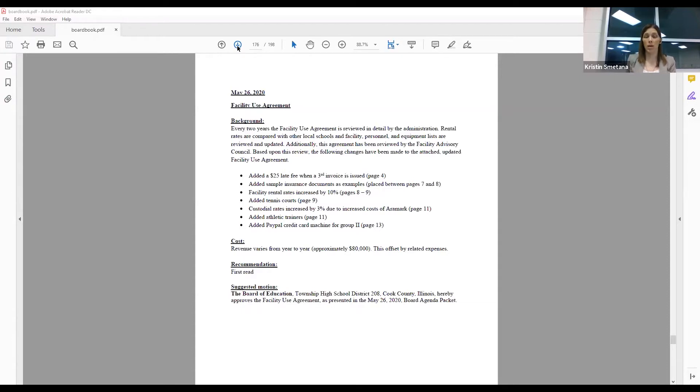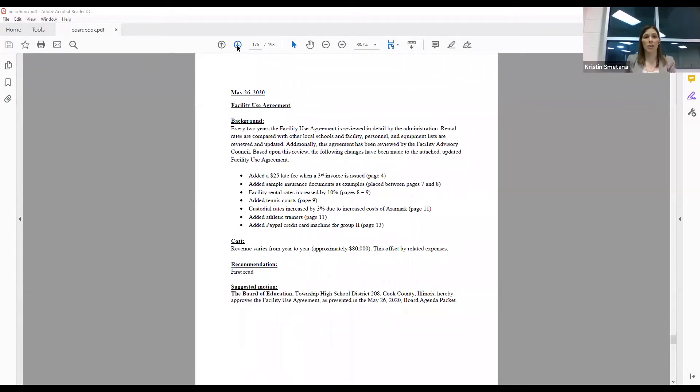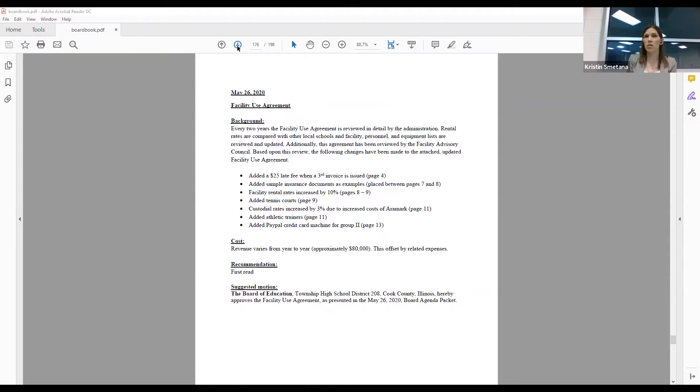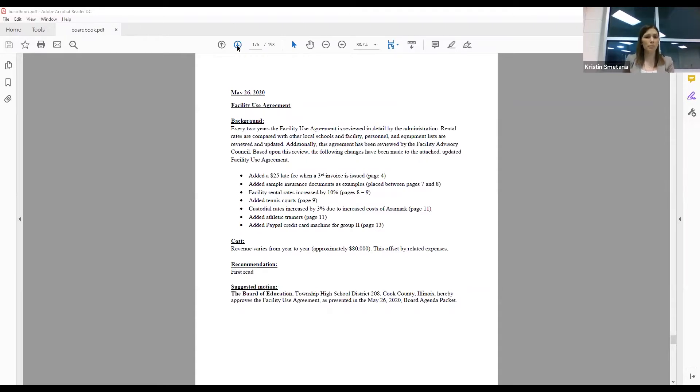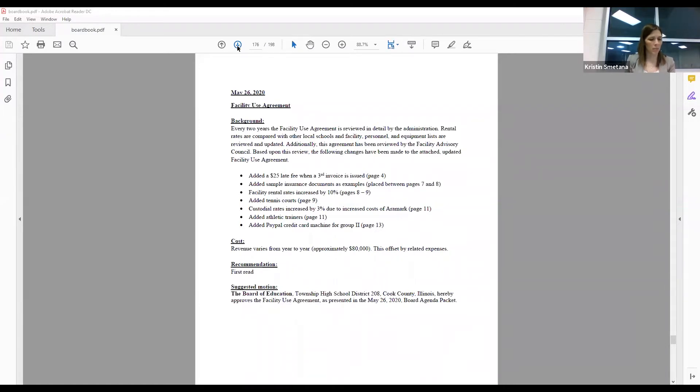So those amounts that were in the board packet on the track changes version are what we are recommending. Going over briefly, we are adding or recommending we add a $25 late fee when a third invoice is issued. We discovered that this is something that many schools do after the second invoice, so we thought it would be good to slowly bring into RB by doing it at the third invoice. We added some sample forms so that as we're working with different groups that want to rent, they can see exactly what we're looking for. Now facility rental rates increased by 10%, and that is on page eight nine of the actual facility use agreement.